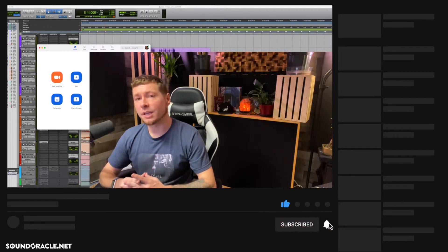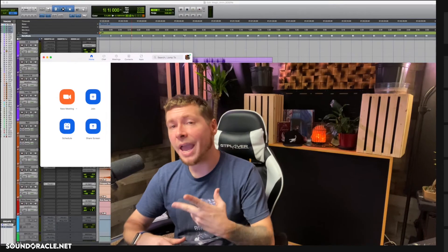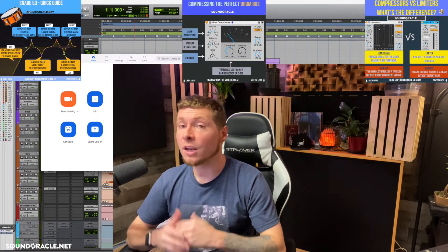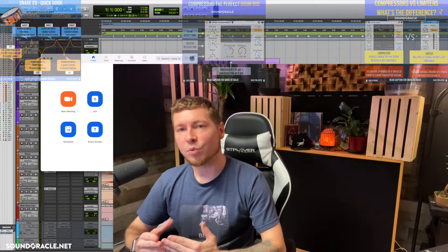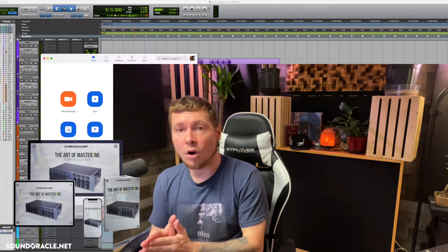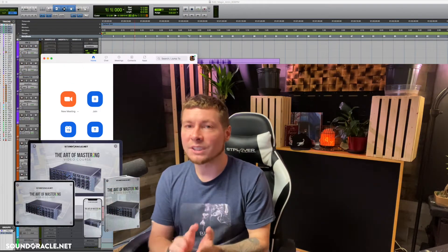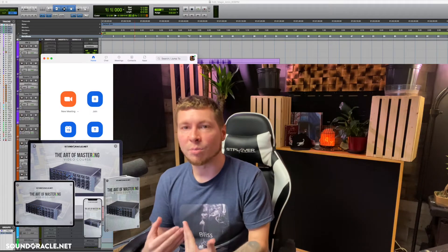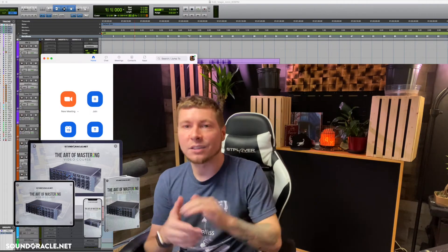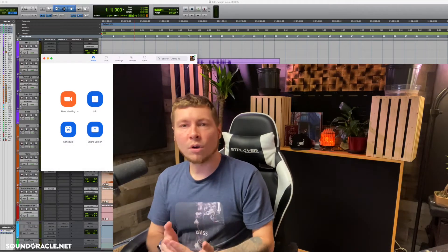First, if you haven't already, be sure to subscribe to our YouTube page so you can stay up to date with our latest tutorials and videos. Also, Oracle and I have a brand new online mastering course out right now called The Art of Mastering — it's filled with over 75 videos and nine hours of professional mastering techniques. I'll put the link in the description below.